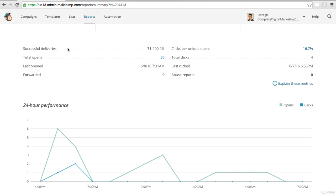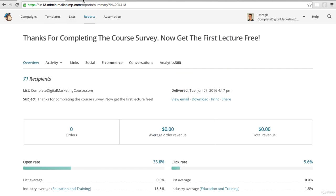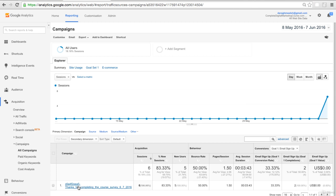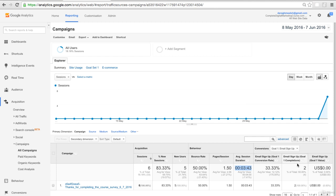As well as the analytics here in Mailchimp, you might want to come into your Google Analytics account under Acquisition, Campaigns, All Campaigns. You will see the results here for the actual email campaign. I can see that there were five new users came to the site as a result of the email campaign, spending an average time of three minutes and 43 seconds on the site, which is pretty long.